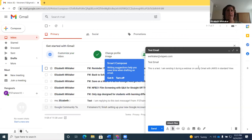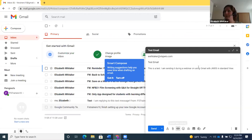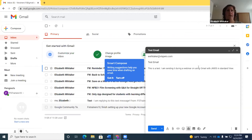There's also a 'More send options' button where you can schedule a message. Tab to 'Attach files toggle button' — press space to open a file chooser to attach files. You also have 'Insert link, Control+K,' 'Insert emoji,' 'Insert files using Drive,' 'Insert photo,' 'Turn confidential mode on,' and 'Insert signature.'